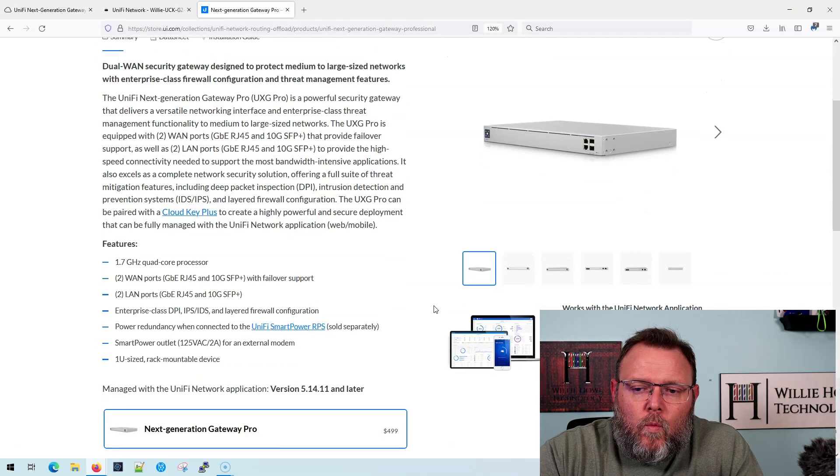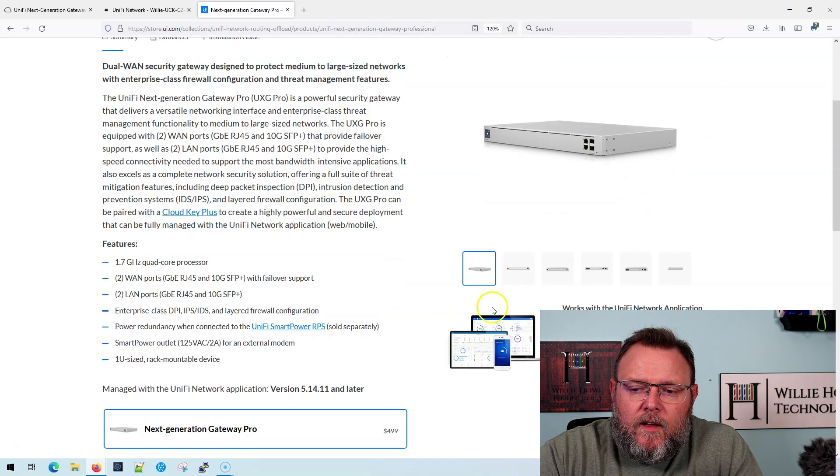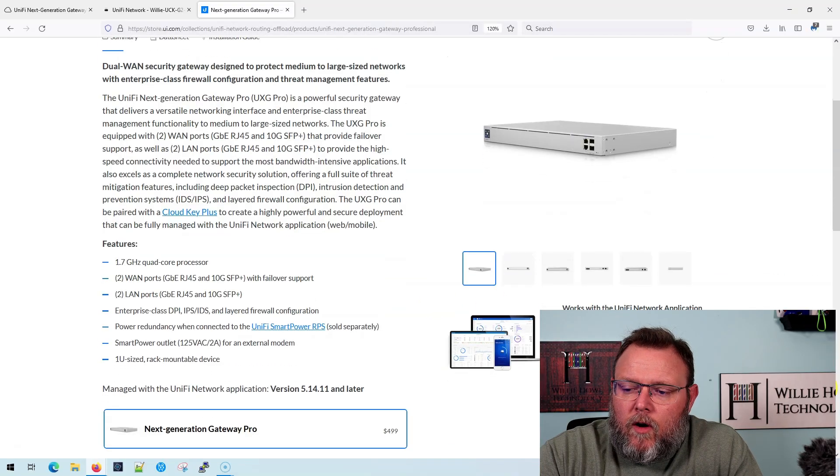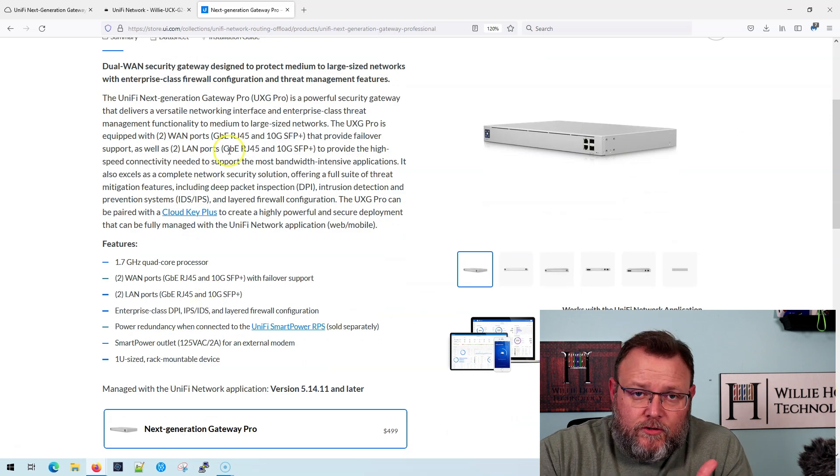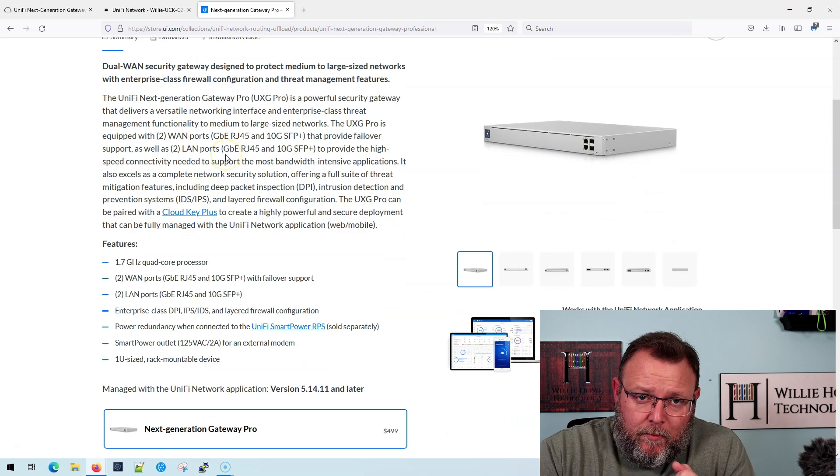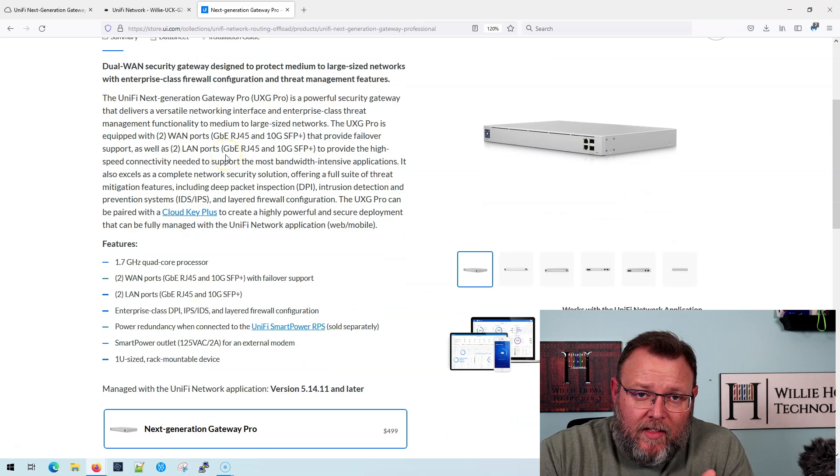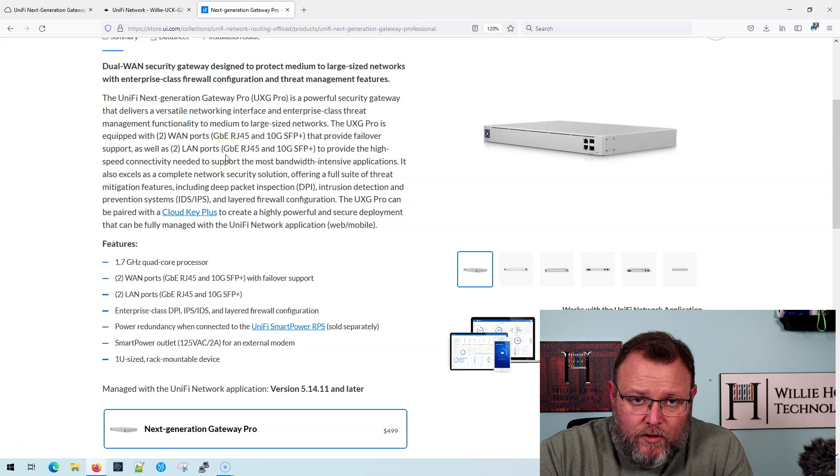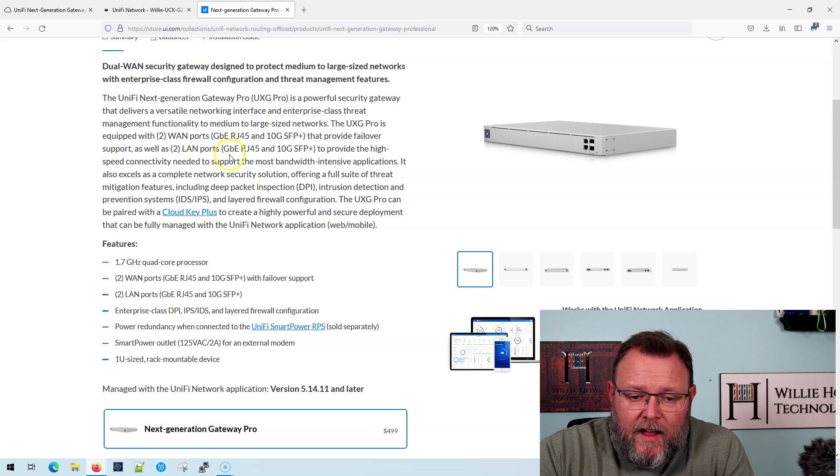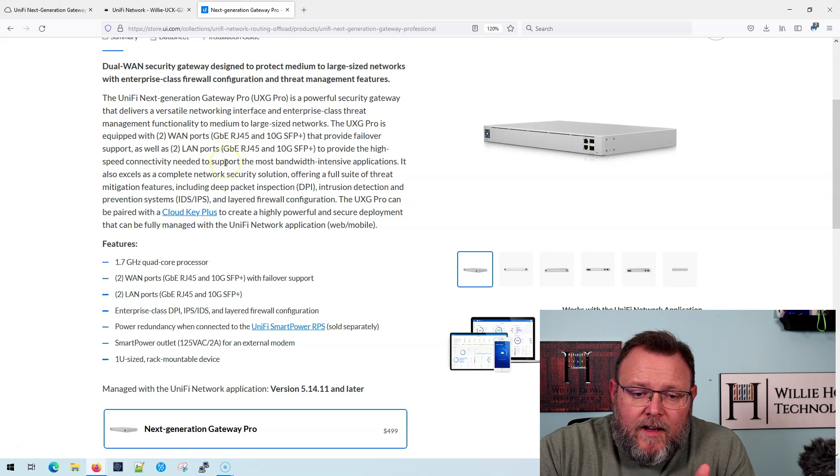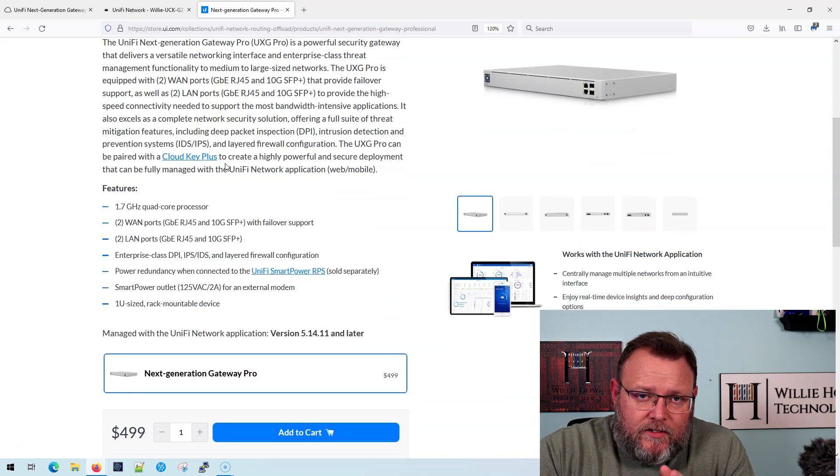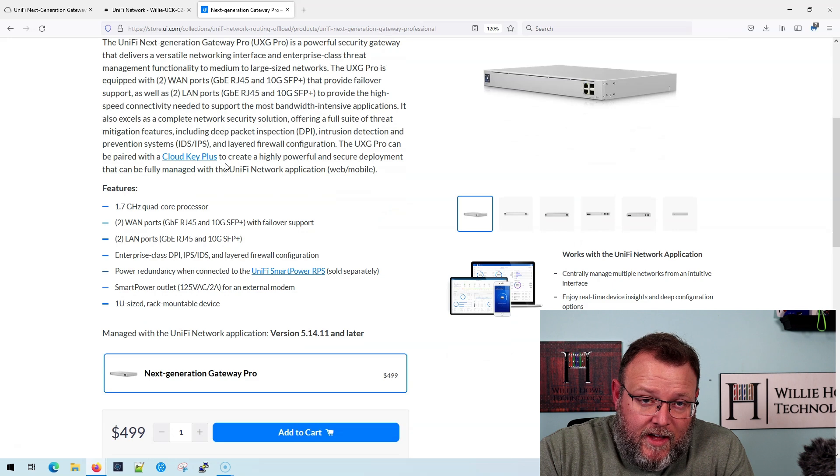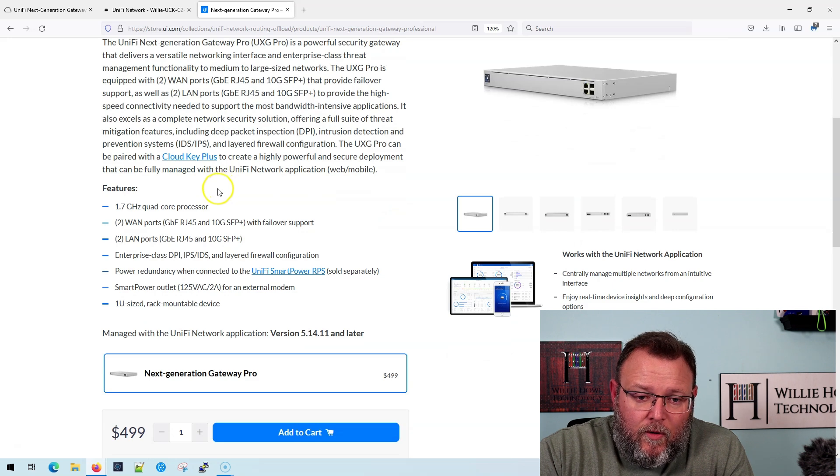All right. So now that you've seen the setup real quick, let's take a look at the specs. We are of course using that Enterprise 8 PoE to power the CloudKey Gen 2. And let's talk about the UXG Pro.